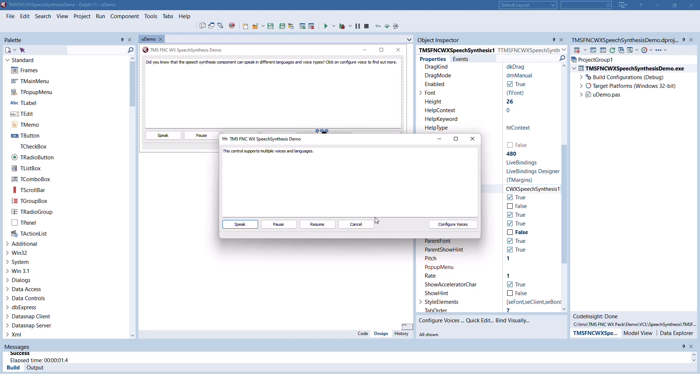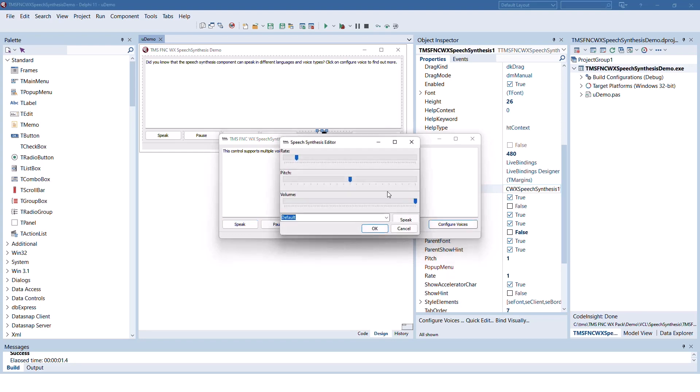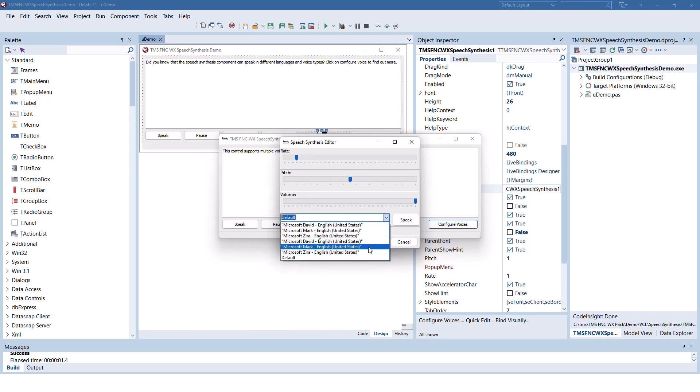So this is a male voice and if you click configure voices, depending on your Windows version, you have different voices available. I'm using a Windows version branded for the United States, so all the voices are only available for the English language.